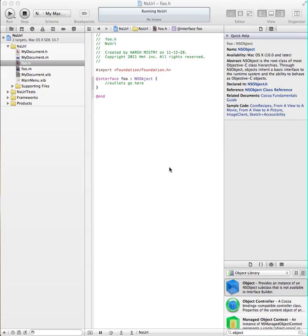Today we're doing Xcode Basic NSURL. This is going to be a quick tutorial on how to use the NSURL action to actually initiate and open your default web browser and open an assigned web address. We're going to show you how to link it to a button in the interface file as well.